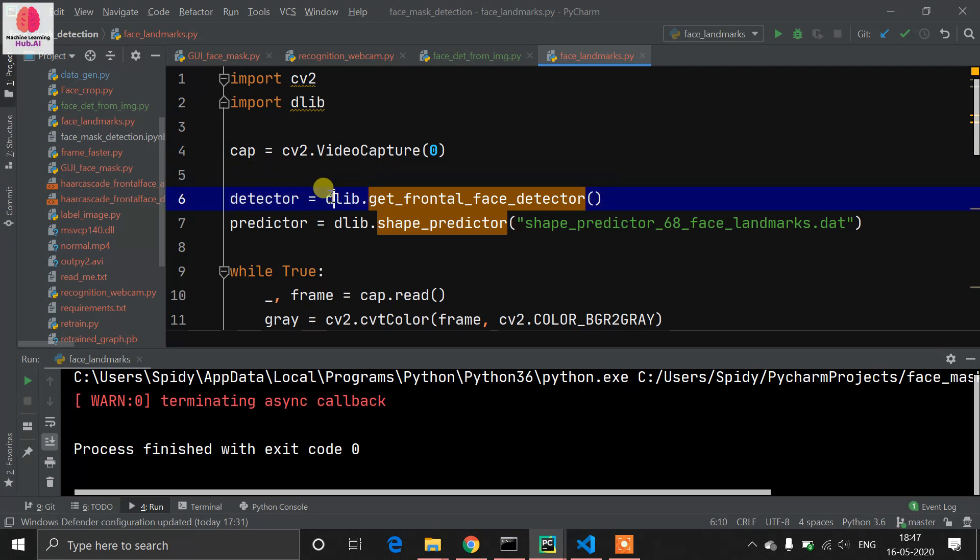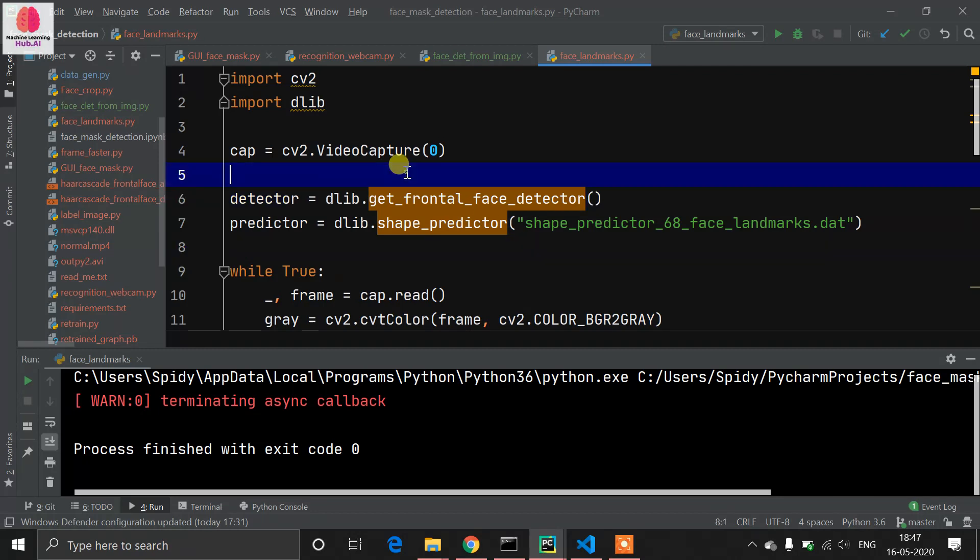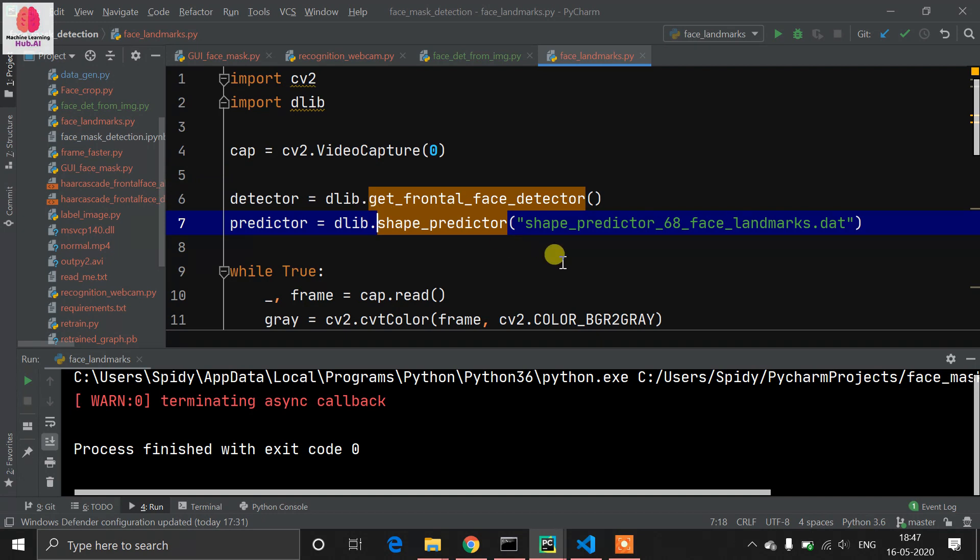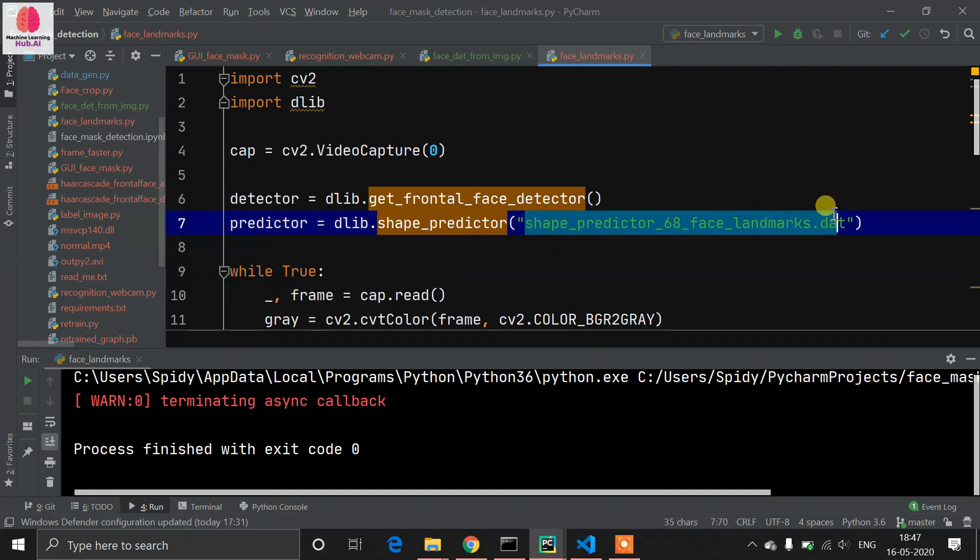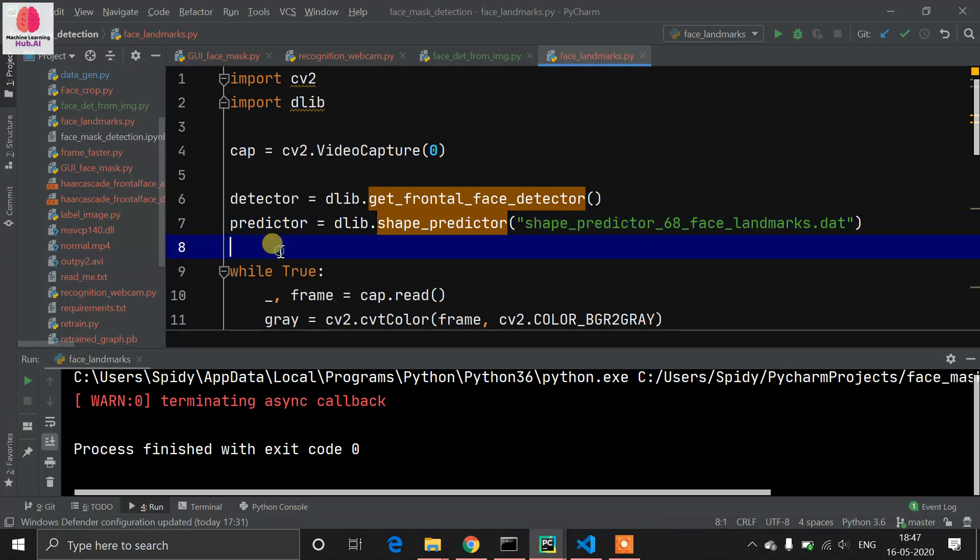Then I mentioned dlib.get_frontal_face_detector, which works the same as an OpenCV Haar Cascade face detector. Now you need to download a shape predictor .dat file. I will give the link to that file - just paste it in your working directory.